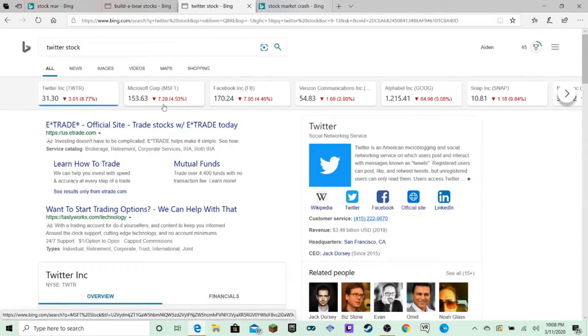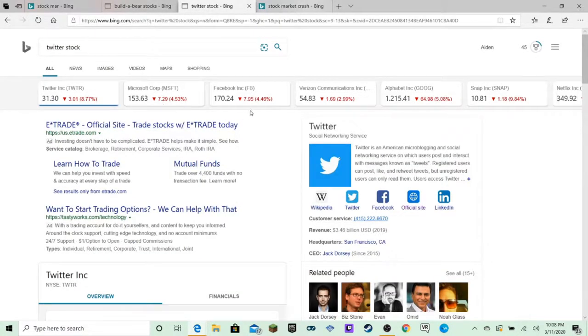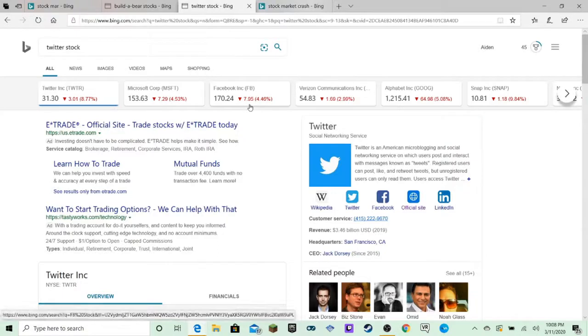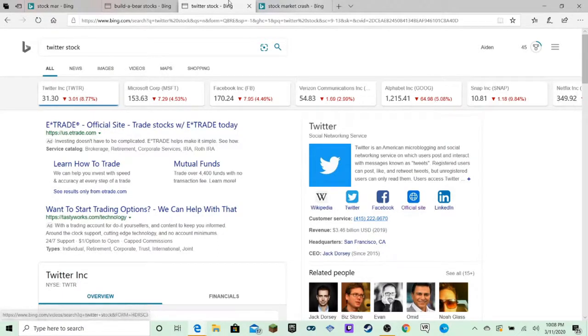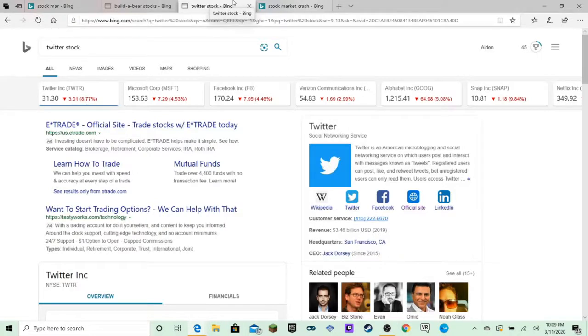Look, Microsoft's dropped by 7.29. Facebook by 7.95. Twitter by 3.01. We're all going to go broke.